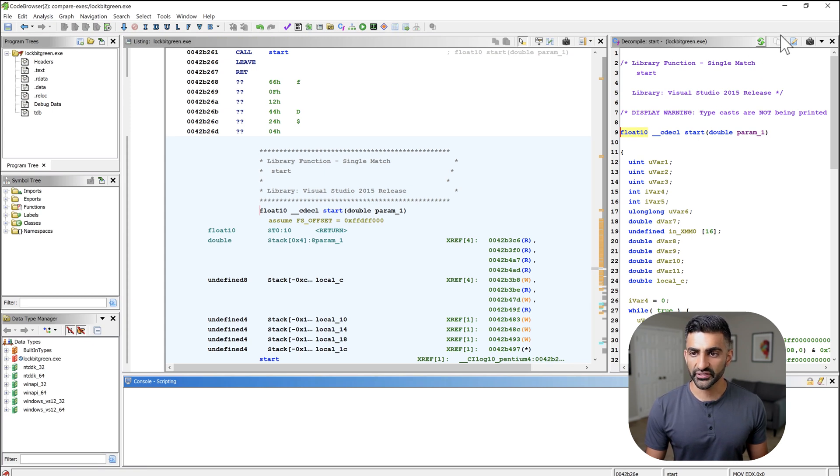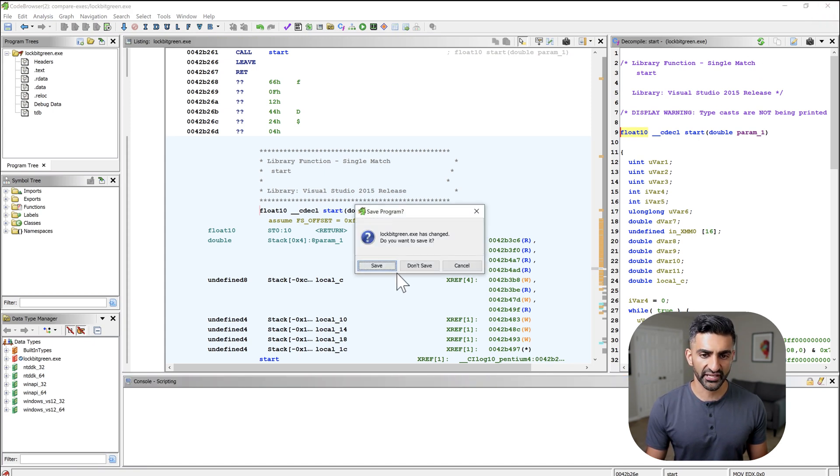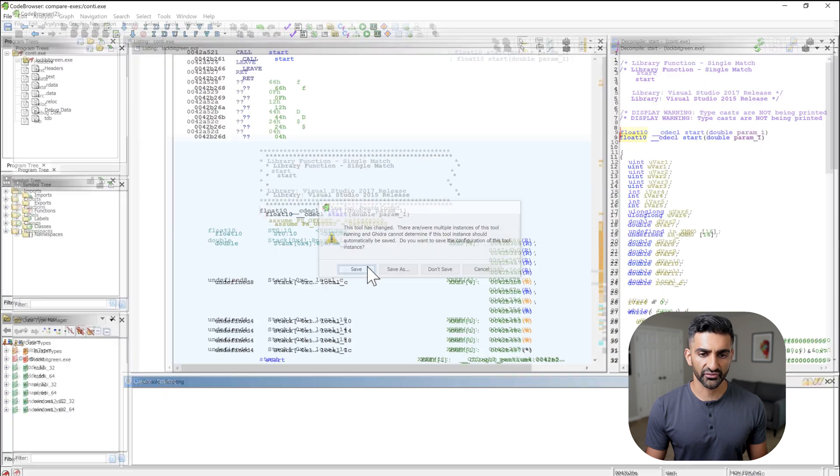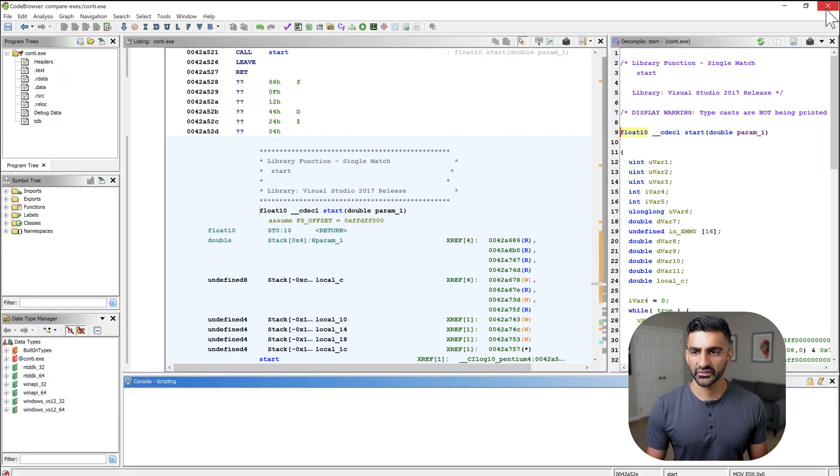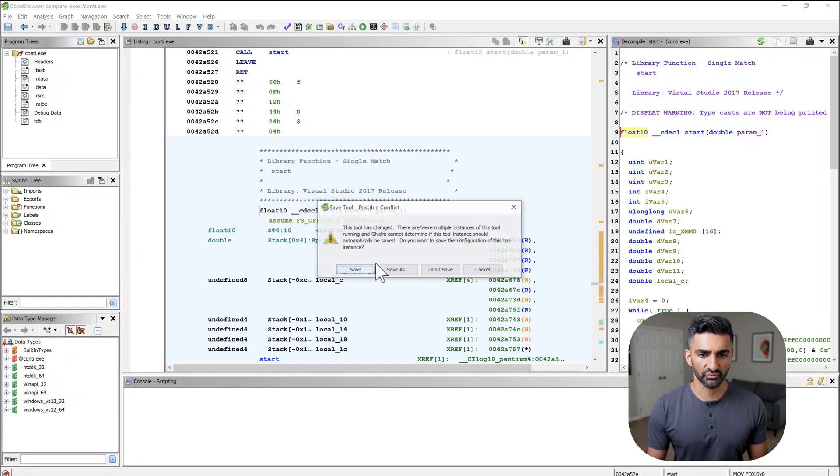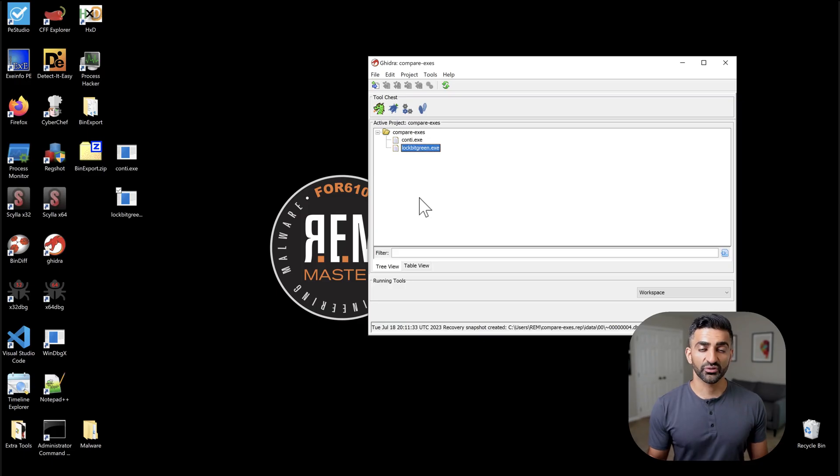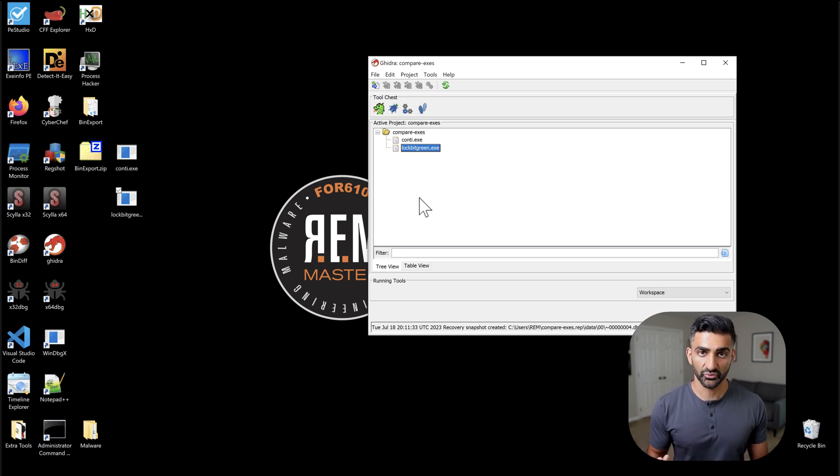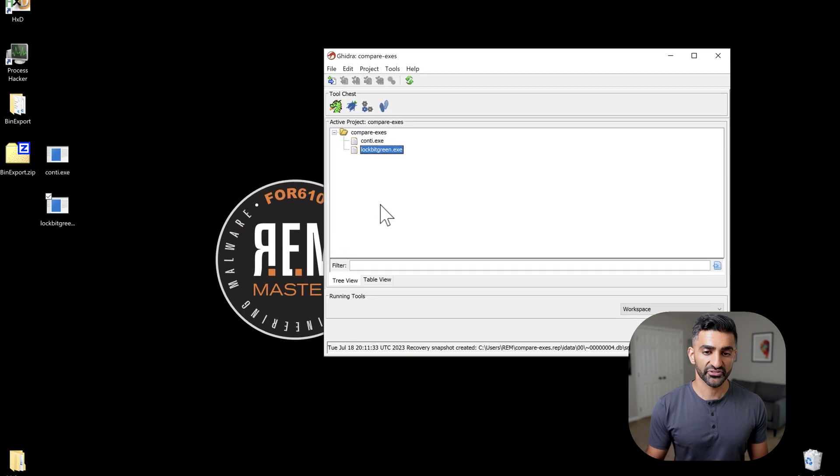Now, once Ghidra has completed its analysis of these two files, we'll go ahead and close them down and save the results. Do that for the Conti sample as well. And next, we want to use the Binexport extension to actually export the related data necessary to perform the diff.